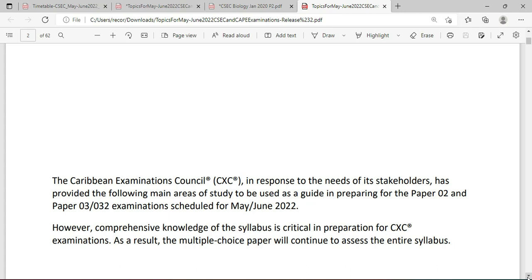The Caribbean Examinations Council, CSEC, in response to the needs of its stakeholders, has provided the following main areas of study to be used as a guide in preparing for Paper 2 and the Alternative to Practical Examination scheduled for May-June 2022. However, comprehensive knowledge of the syllabus is critical. As a result, the multiple choice paper will continue to assess the entire syllabus. While the broad topics are presented for Paper 2, it's just more than what you're going to see on the paper.